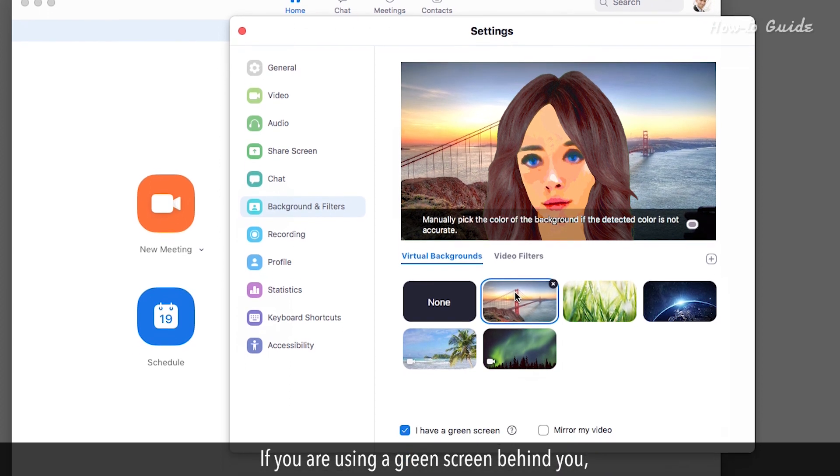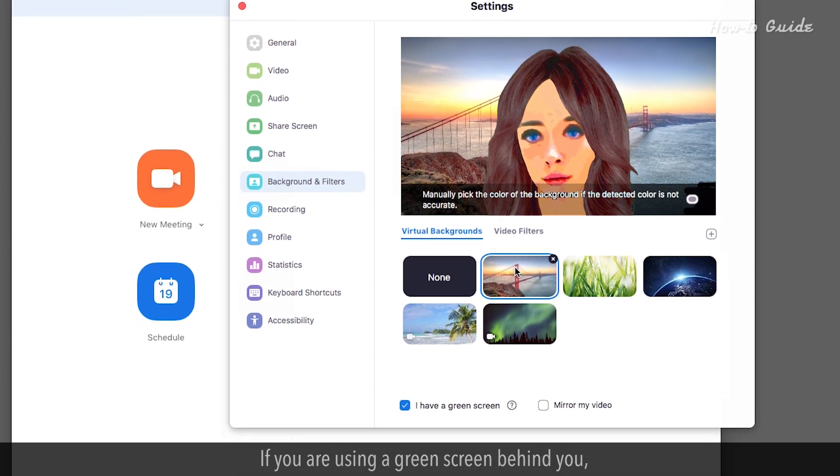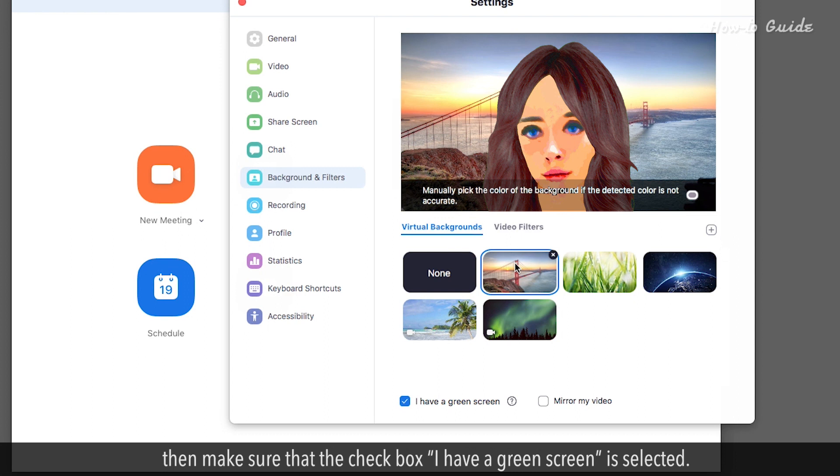If you're using a green screen behind you, then make sure that the checkbox 'I have a green screen' is selected.